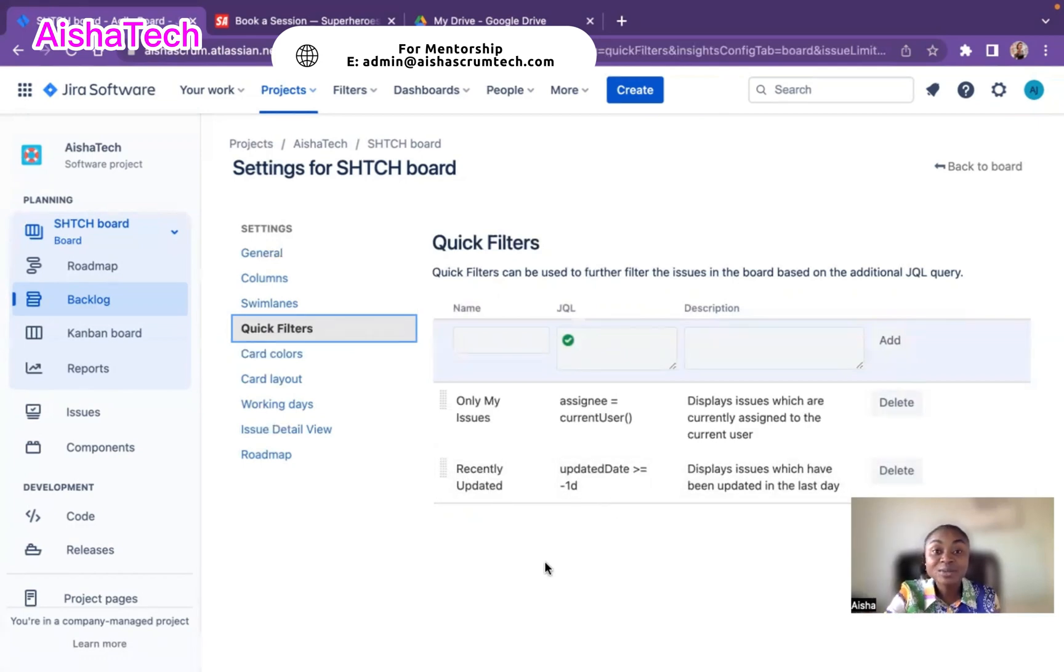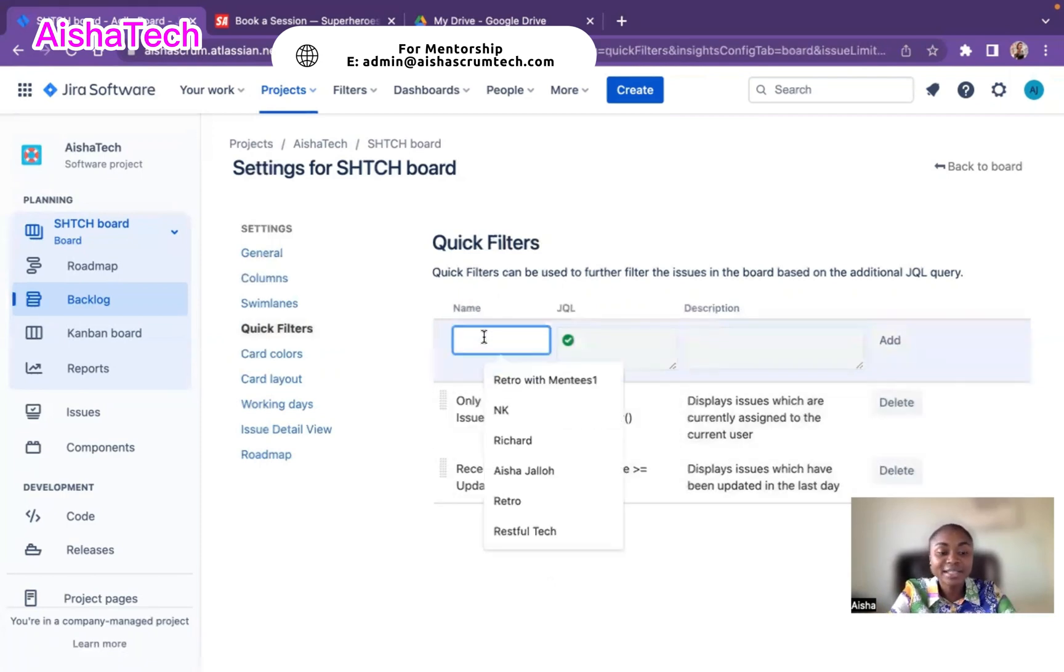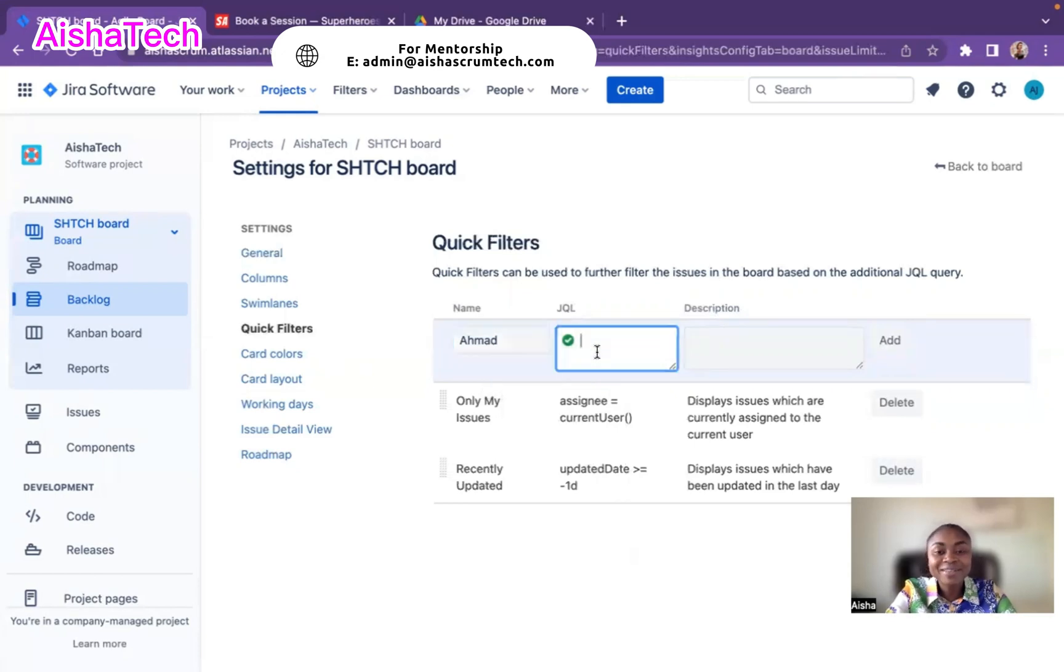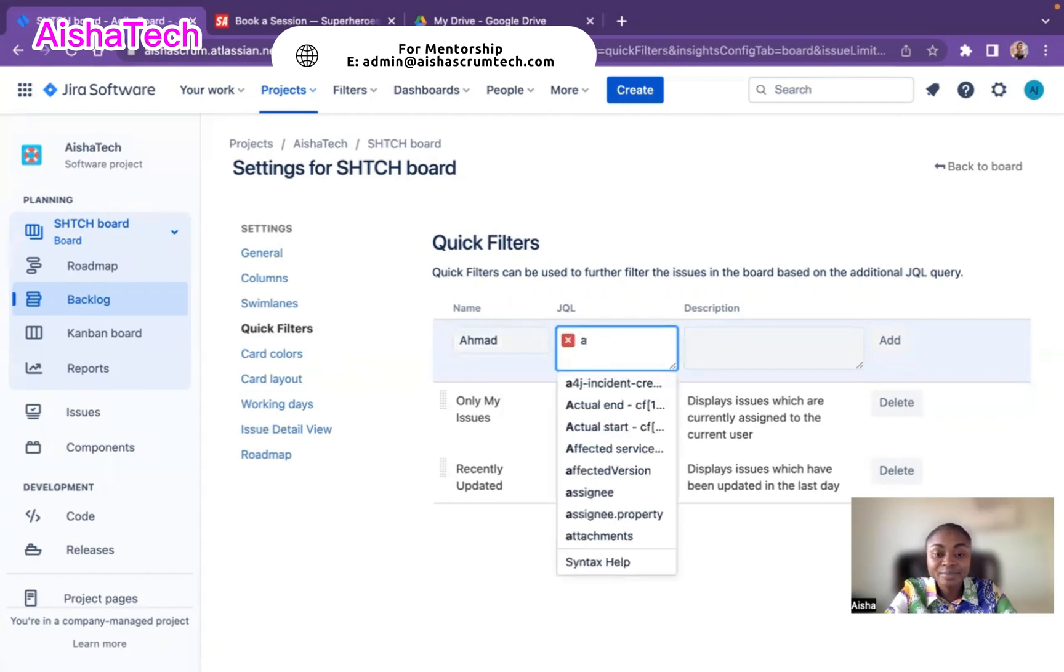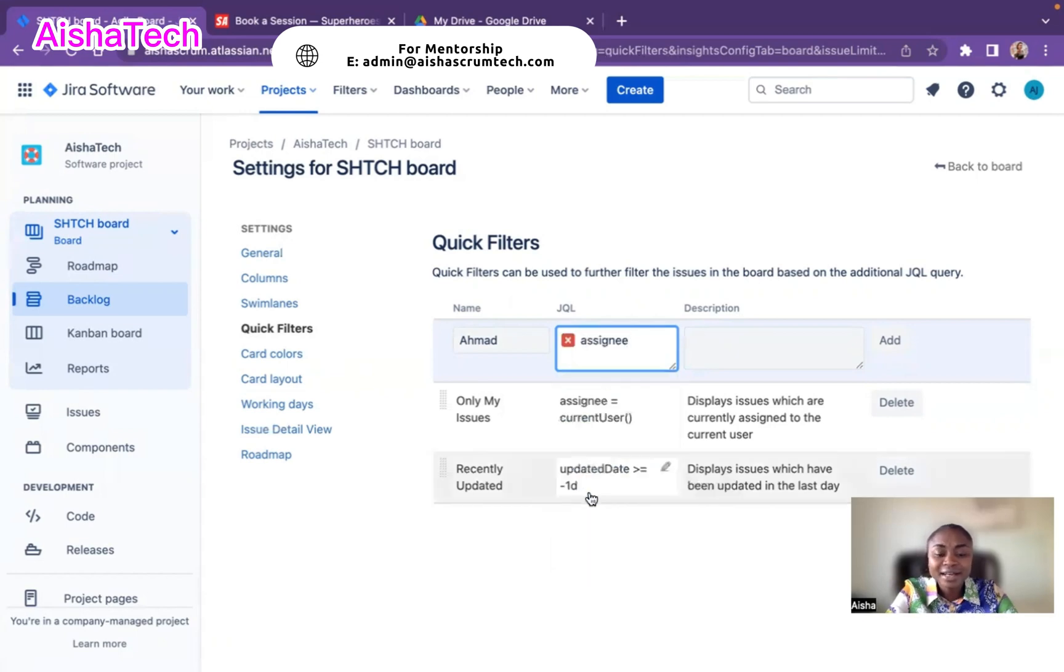For me now to add this particular team member's name, I'll just come to name. I'll put in your name, I'm going to put Ahmad, and then I'll now configure the JQL. For me to have this particular person on my board, I'm going to put assignee right here. As soon as people start typing, it shows up, and you click on it and I'll hit the space bar.